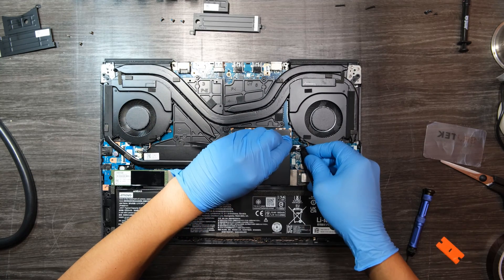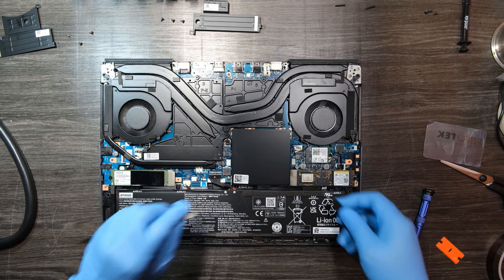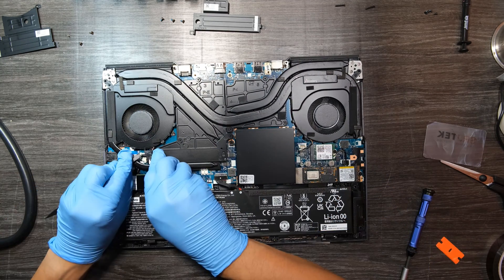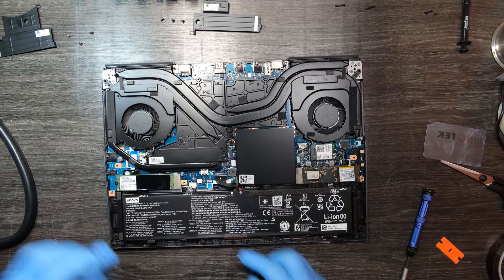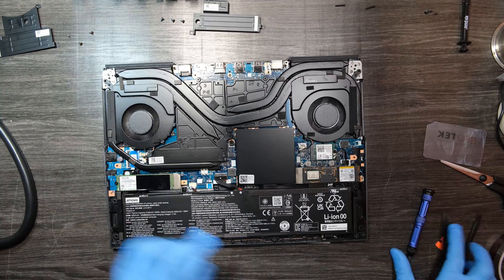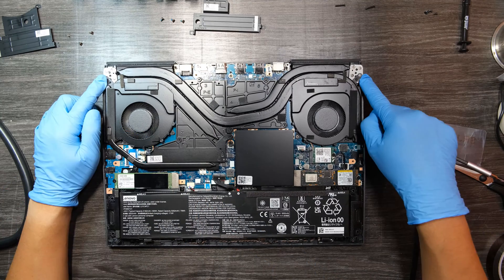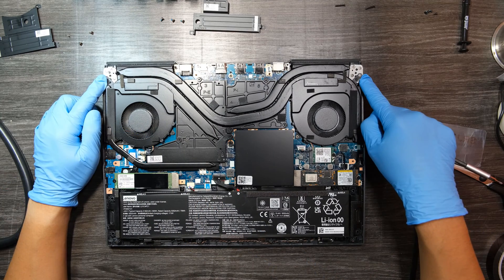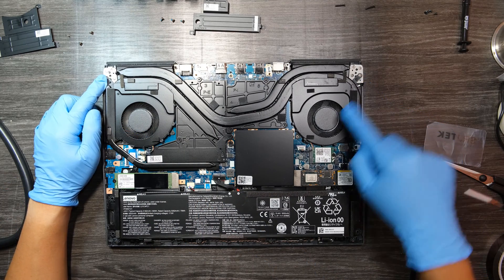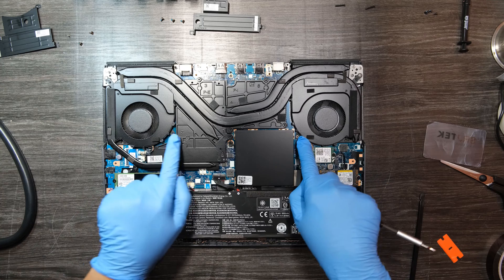I am now disconnecting fan cables. Now you need to remove two screws for each fan.